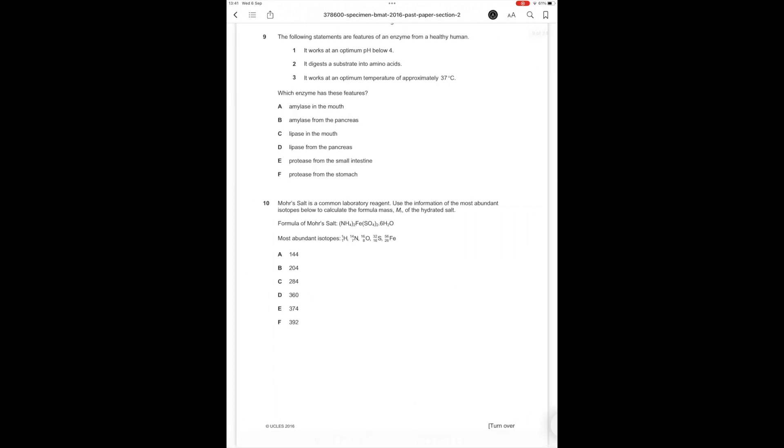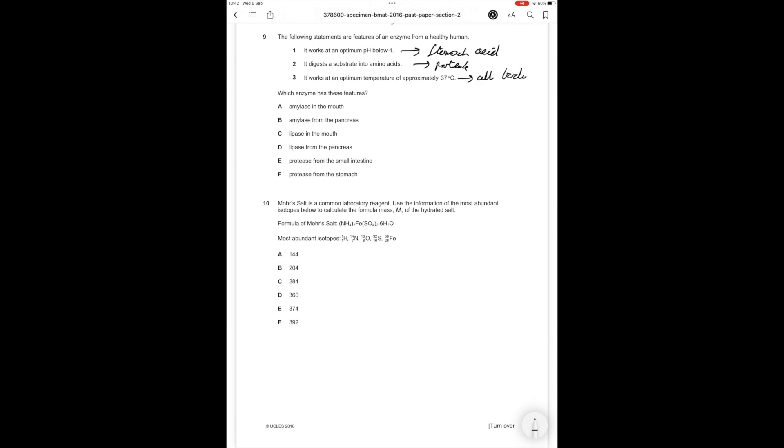Question number 9. Which of the following statements are features of an enzyme from a healthy human? Which enzyme has these features? Number 1: it works at an optimum pH of below 4, so that's something to do with stomach acid. Number 2: it digests the substrate into amino acids - protease. Number 3: It works at an optimum temperature of approximately 37 centigrade. This is just all bodily enzymes pretty much. So it's going to be some type of protease.